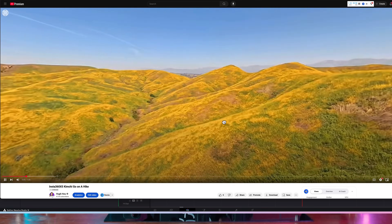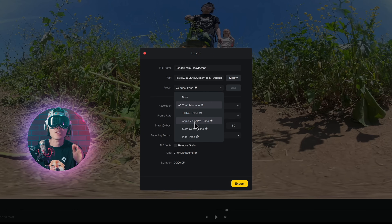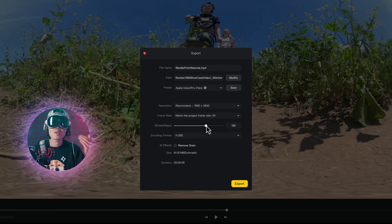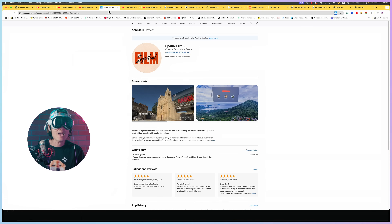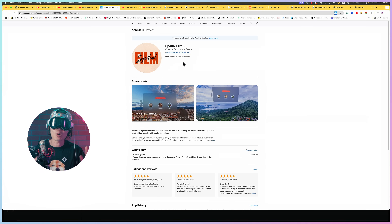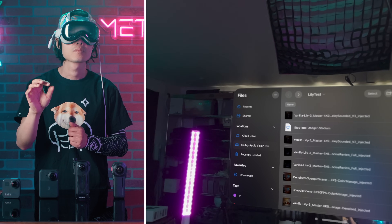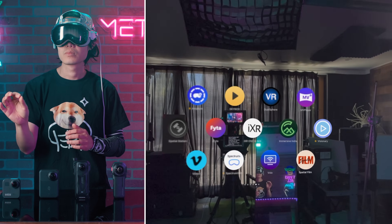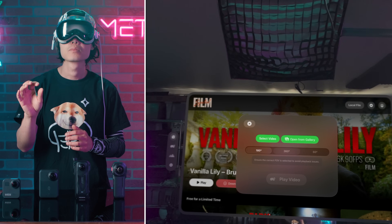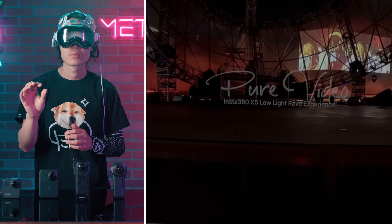At first you will only see 4K, but trust me, it will become 8K eventually. For Apple Vision Pro, pick the Apple Vision Pro preset and push the bitrate even higher — around 120–150 Mbps for best results. Render it out, then download our free app Spatial Film from the App Store — it is 100% free for local playback. Transfer your rendered video to your Apple Vision Pro using iCloud or AirDrop, put it into your Files app or Downloads folder, open Spatial Film, tap Load File, and load your 360 video. Make sure you click 360 to tell the app it's immersive footage. Voilà — you are now fully immersed in 360 inside your Apple Vision Pro with your own video.